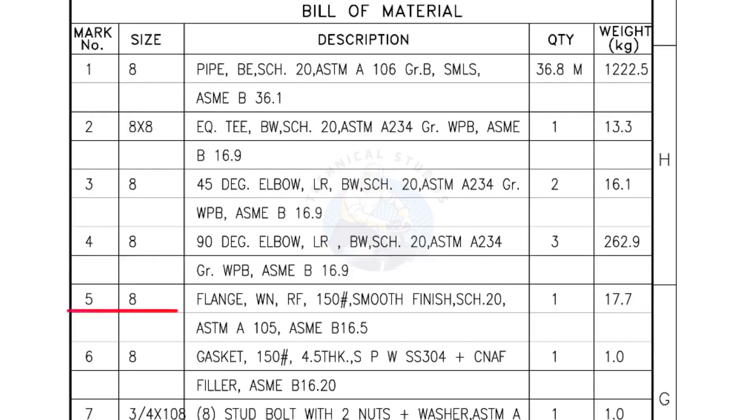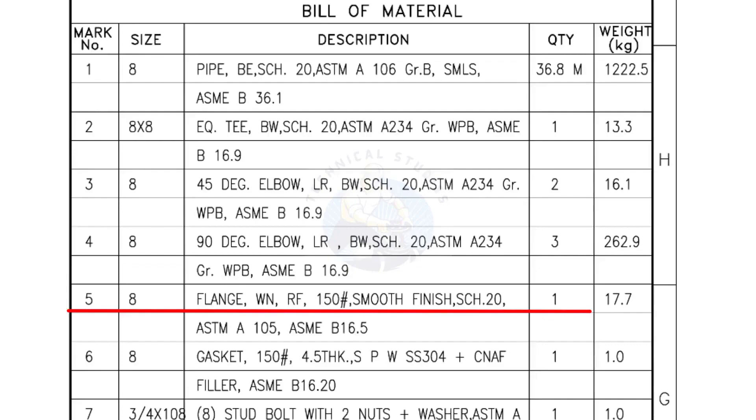Mark number 5: 8 inch flange, weld neck, raised face, 150 pound, smooth finish, schedule 20. Quantity, 1 number.